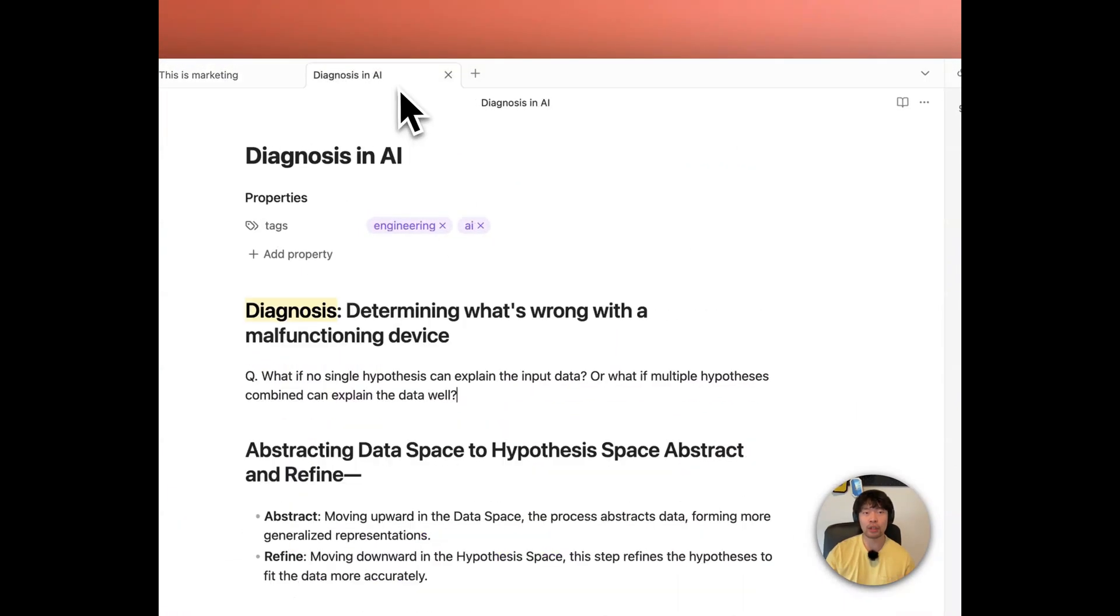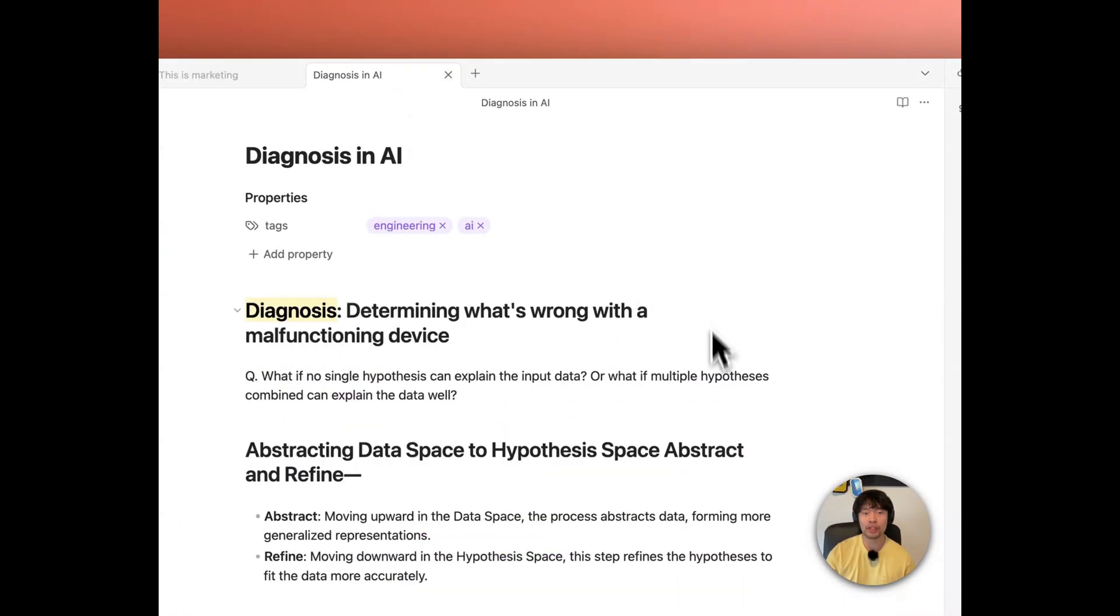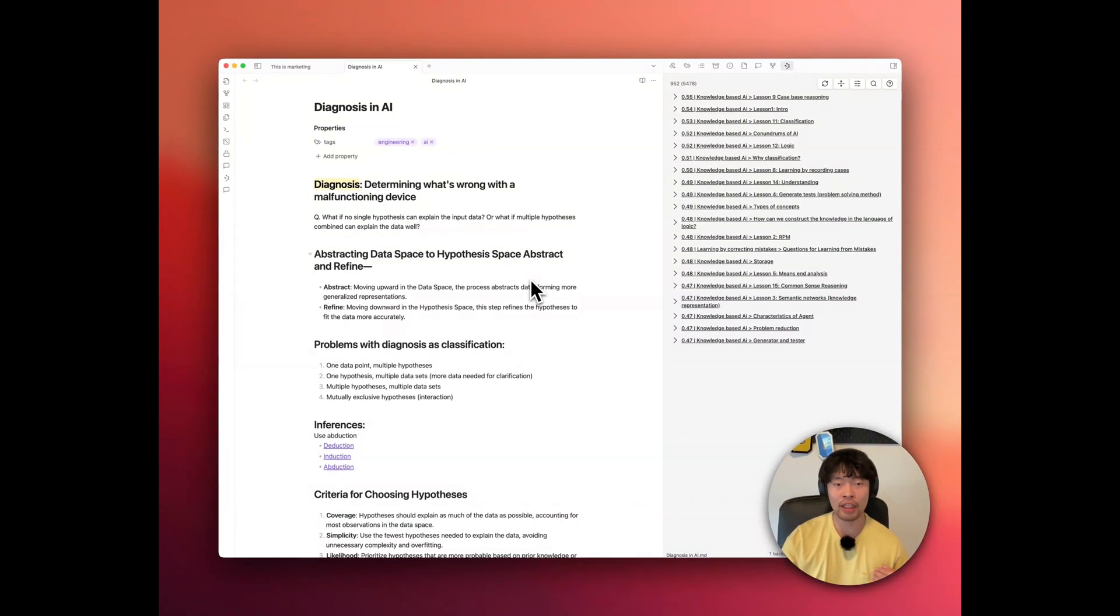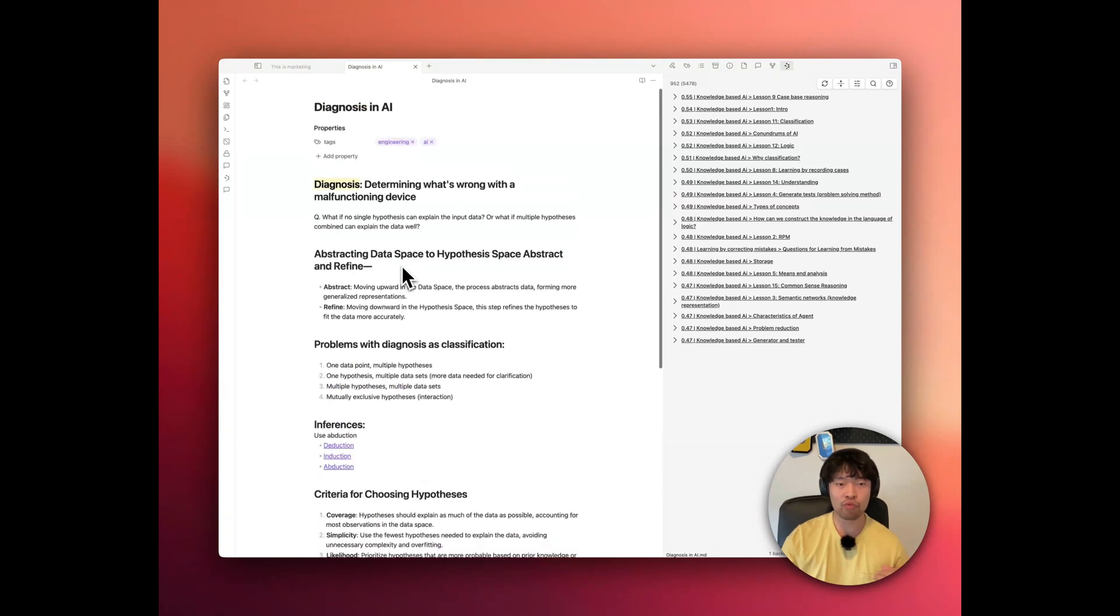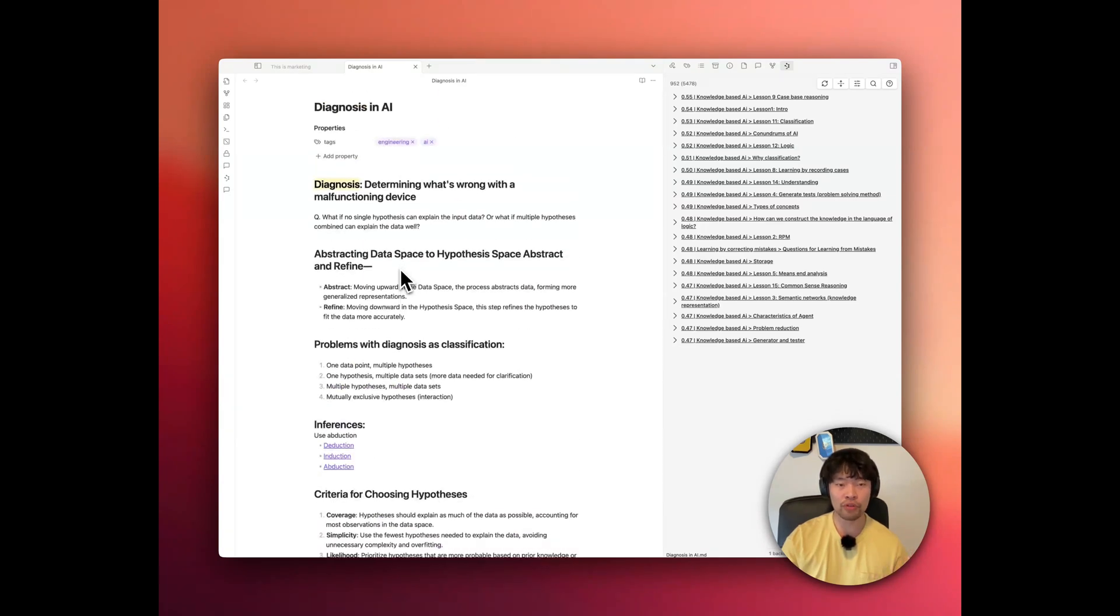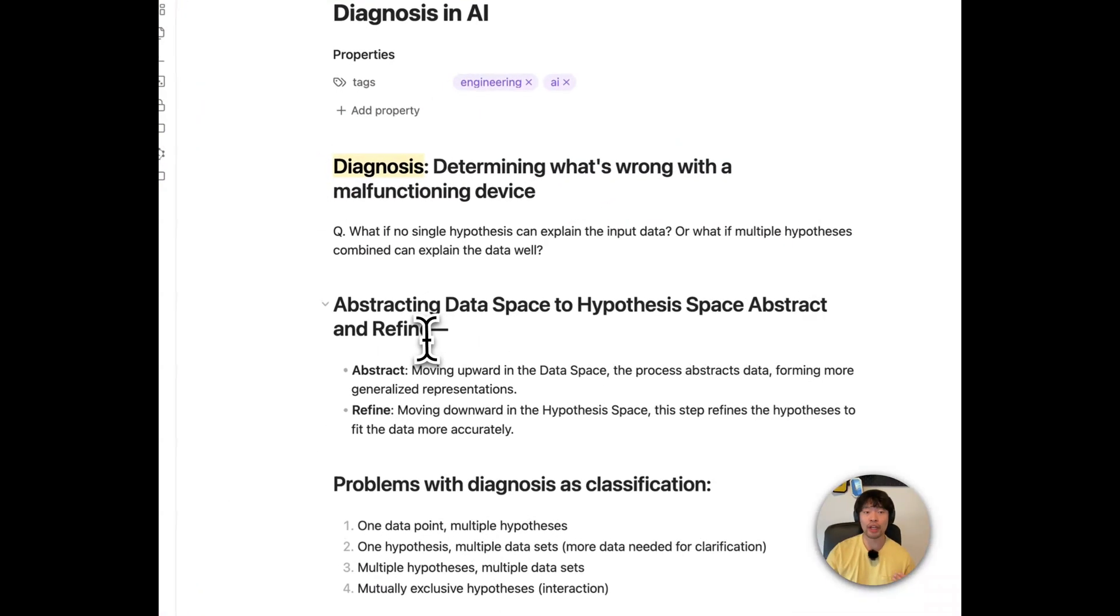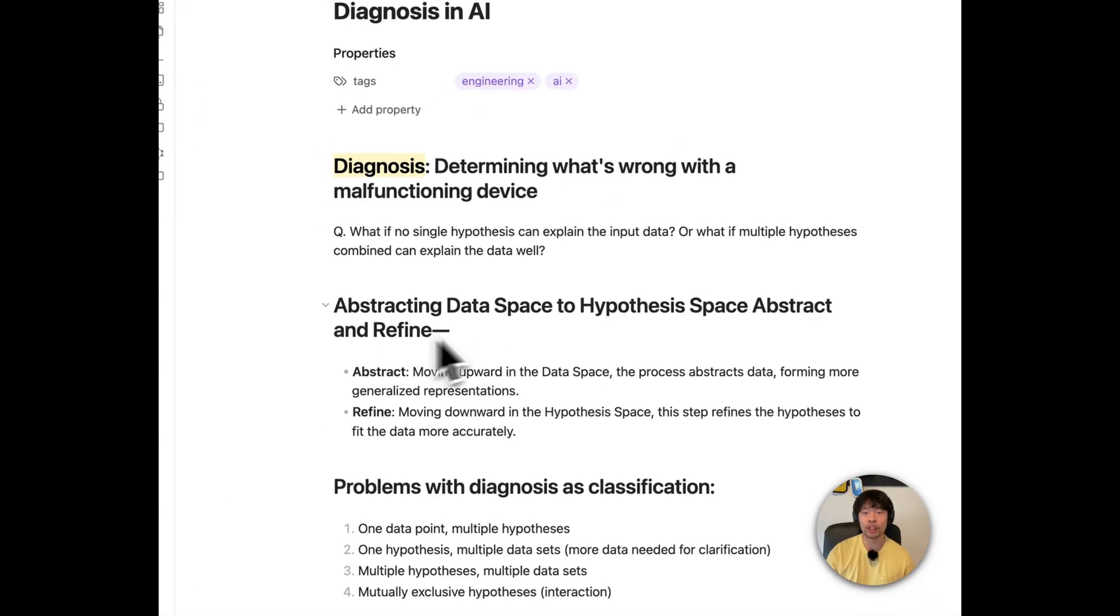So if I go to diagnosis AI, this is the class I'm taking in Georgia Tech right now. And without this one, I would just read this one and try to wrap my head around and then I will stop there.